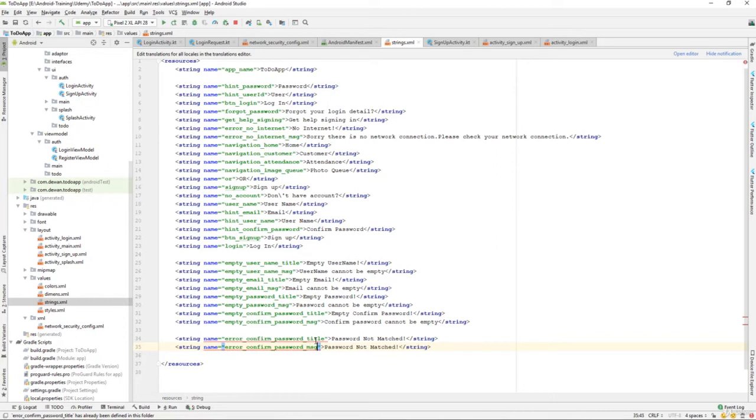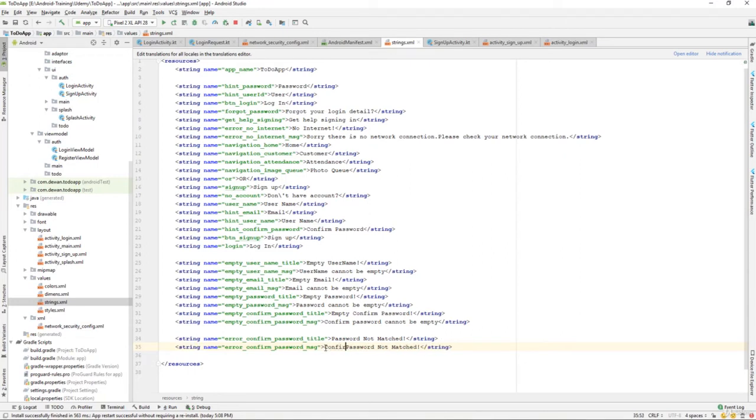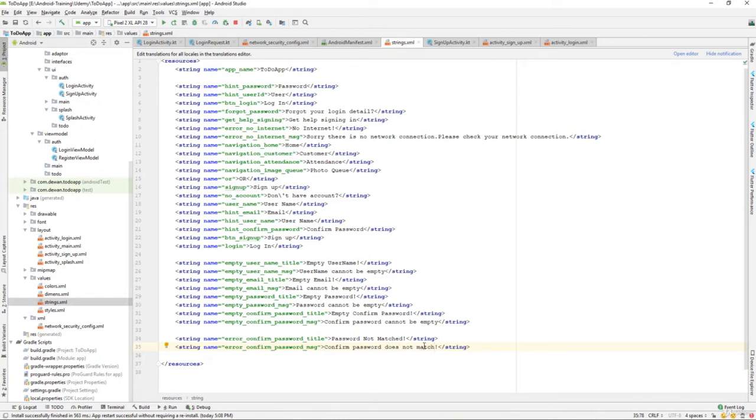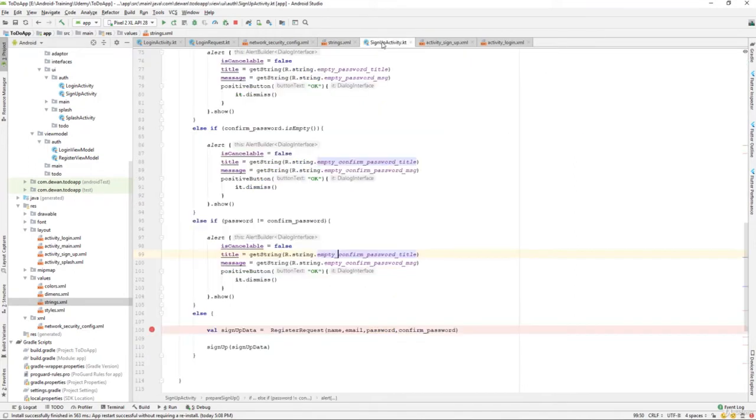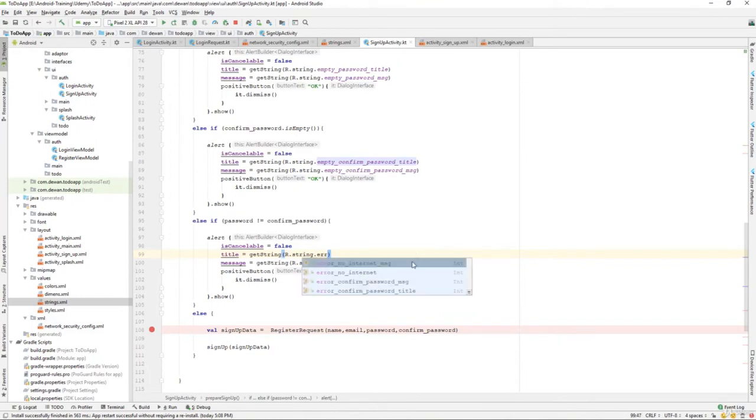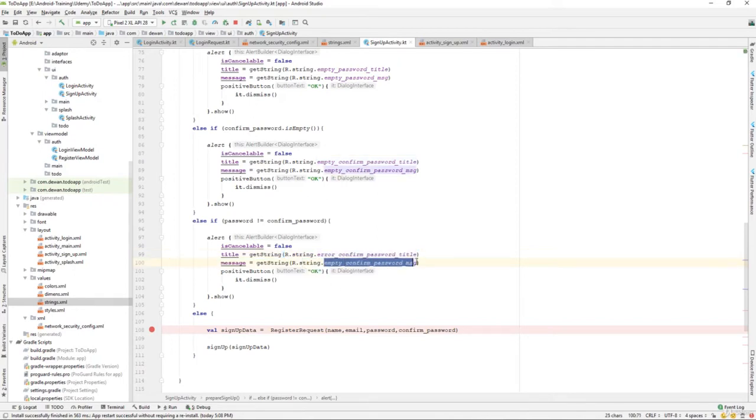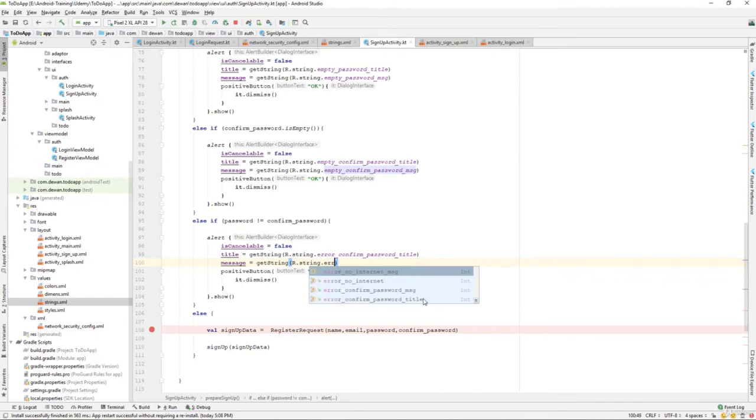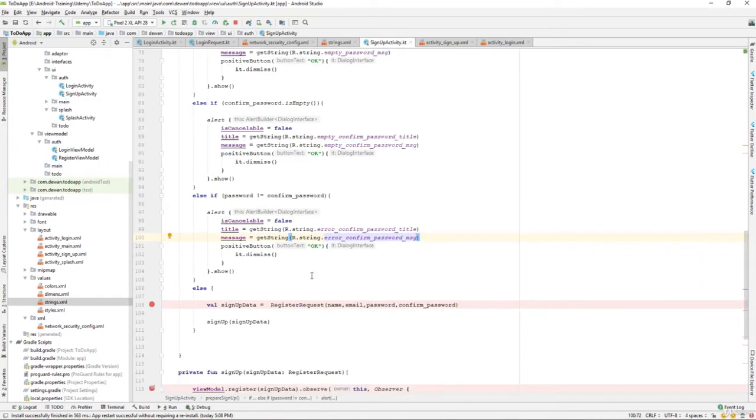I will just say confirm password. Confirm password doesn't match. I think that should be fine. Let's go back to our signup activity. Here we will see it as error of a confirm password title, and here we should replace to error confirm password message. That should be fine.